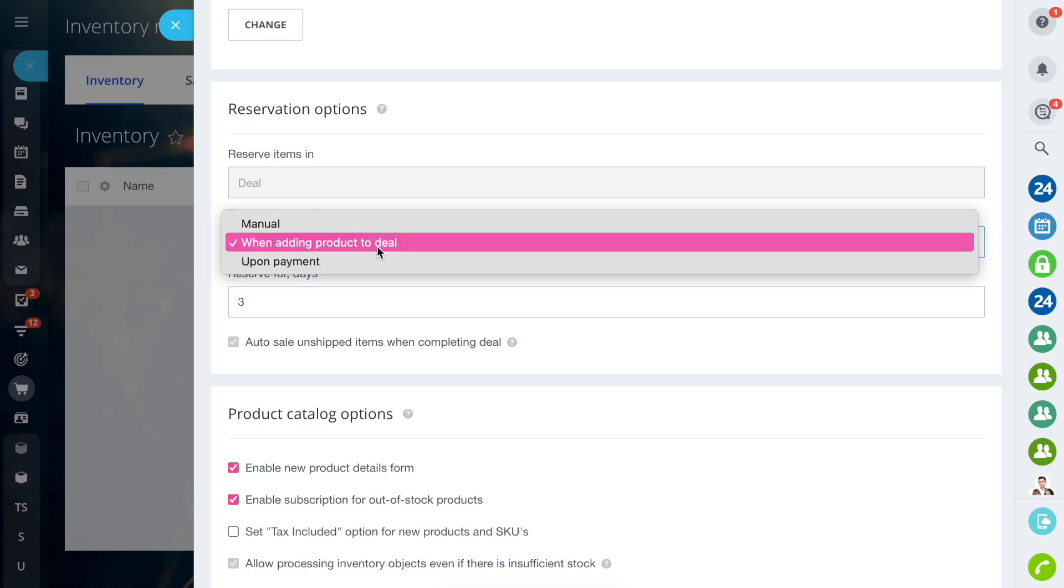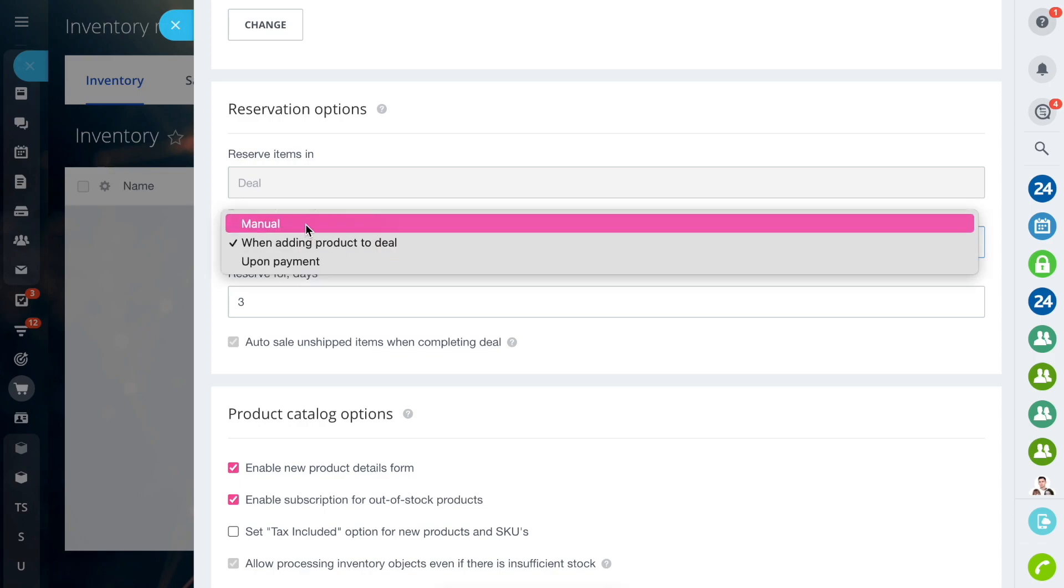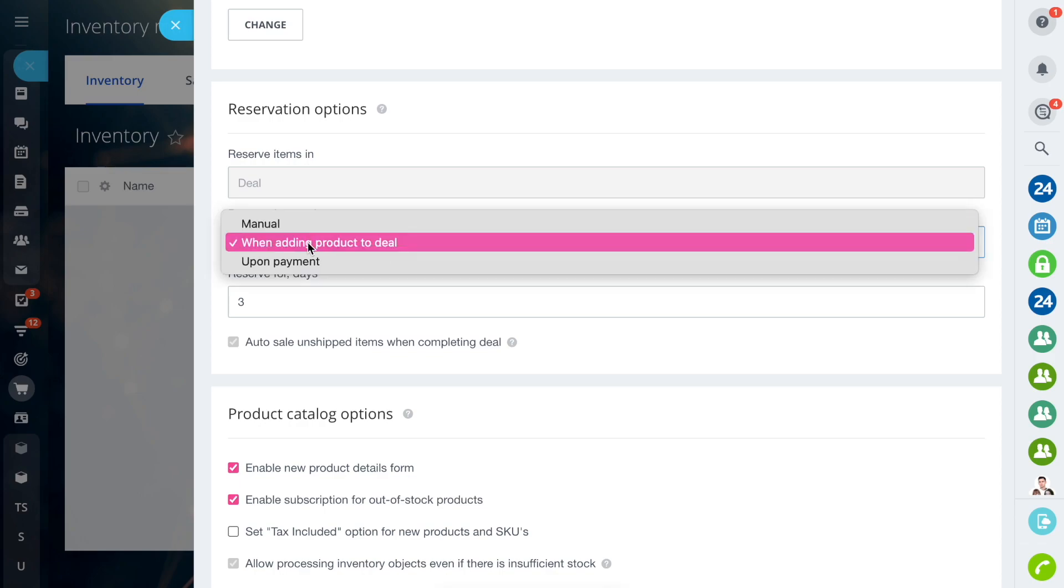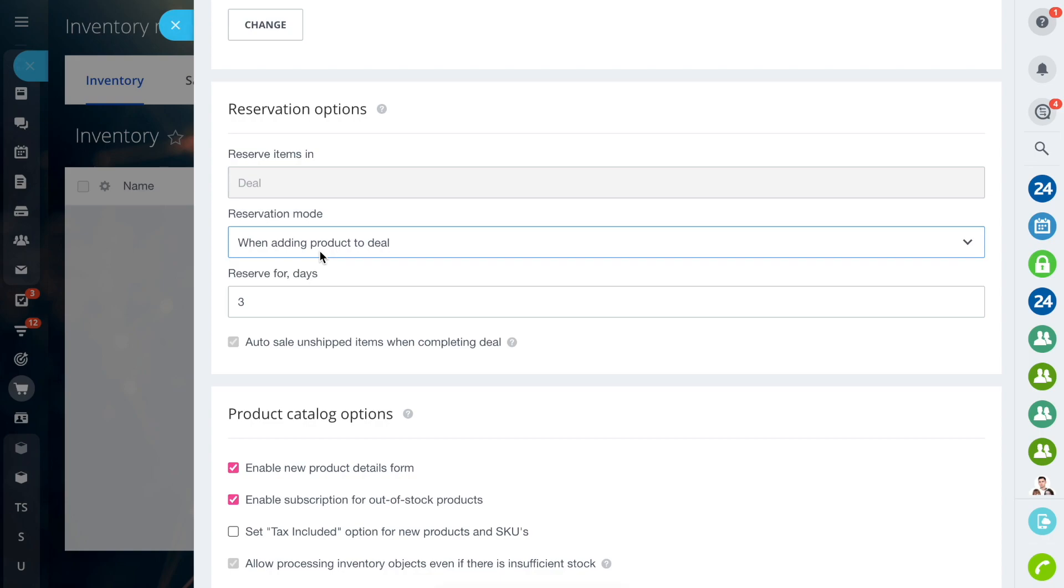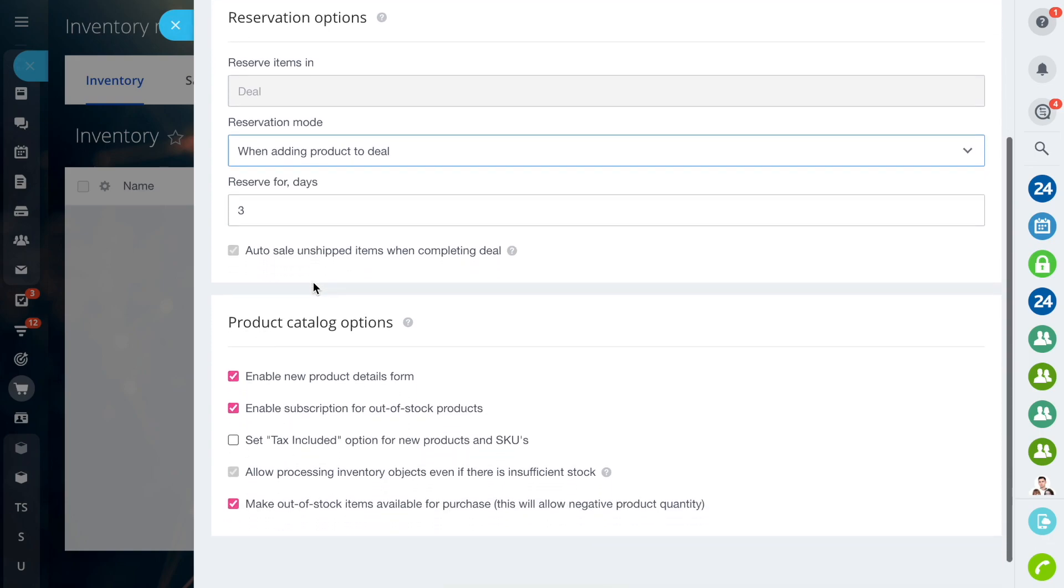In the Reservation mode field, three options are available. In the Reserve for Days field, specify the reservation period.